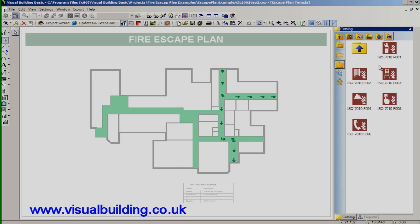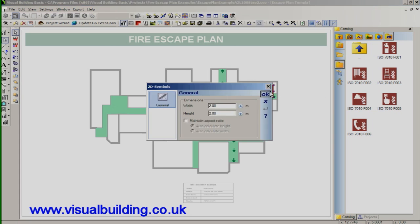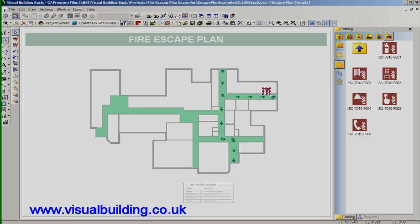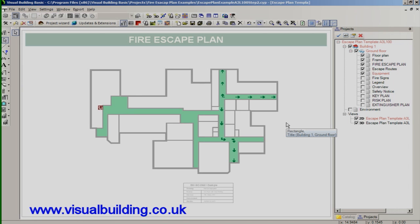And the same for the equipment symbols. I can drag these in and place them. Again I can resize these. I'll have these as one. There are minimum sizes that these symbols must appear on your escape plan. So you must take that into account. Again depending on which scale you're working in and what paper size you're working on. So these go on the equipment layer.